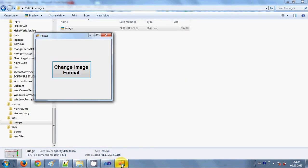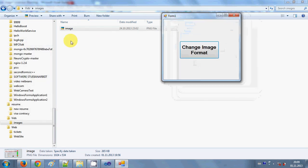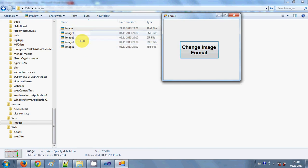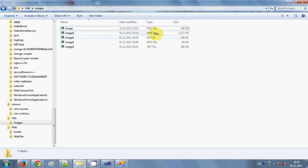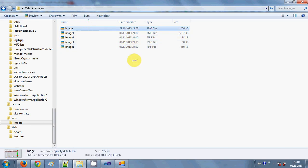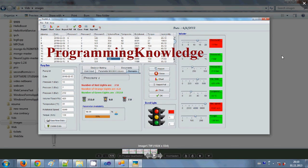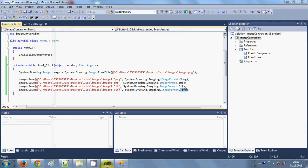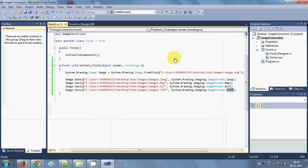I have the program running and I also have the folder open so you can see the files being created when I click the button. I click the button and you can see four new formats have been created: BMP, GIF, JPG, and TIFF. All four formats are created — the same image but in four different formats. It's very simple to convert an image from one format to another, and I think this will be helpful in your projects.